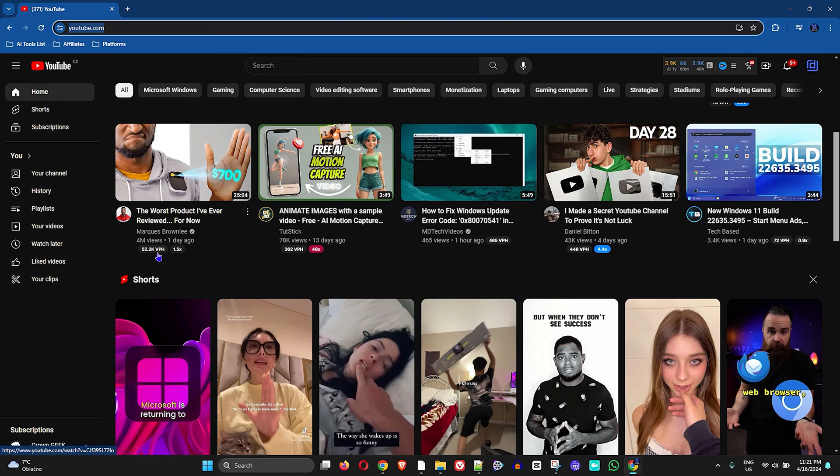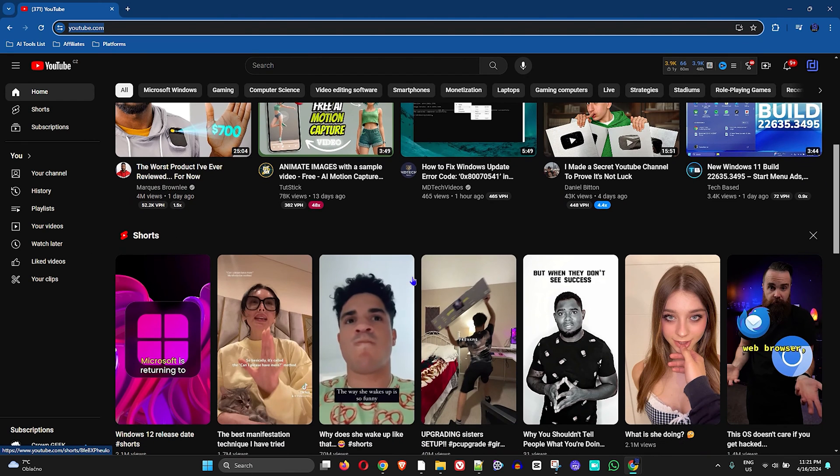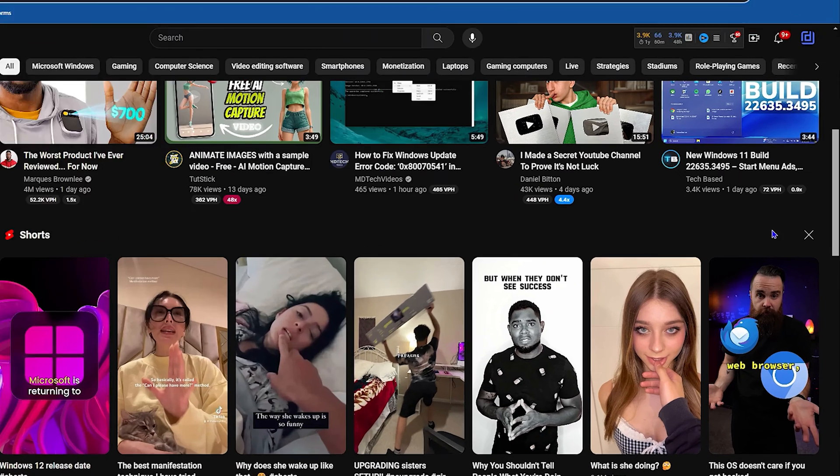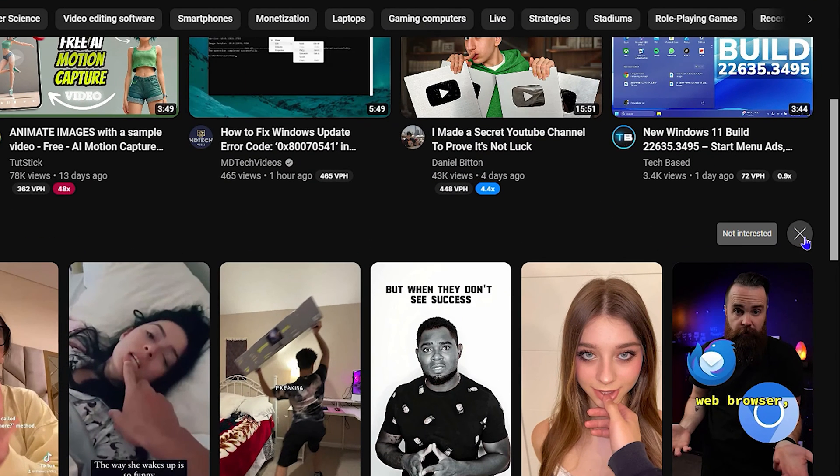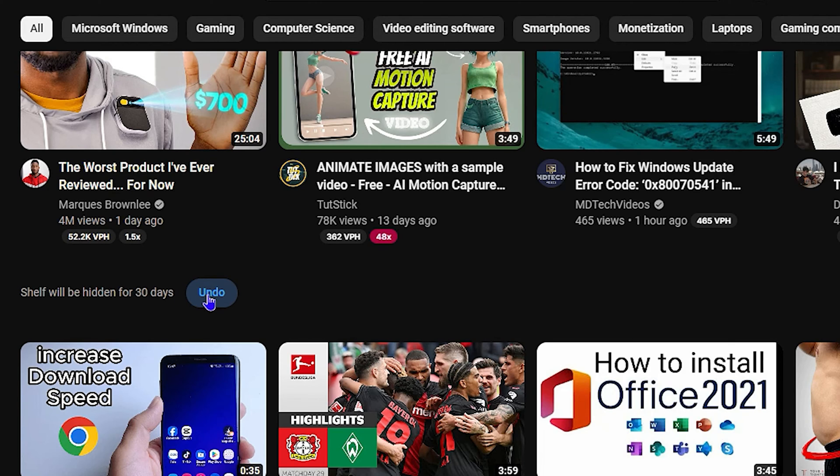Once you're at the YouTube website, you want to scroll to where you have the Shorts section. Towards the right-hand side you'll see this X. If you click 'Not Interested,' you will see that it is removed or hidden for 30 days, and you can also undo it if you so desire.